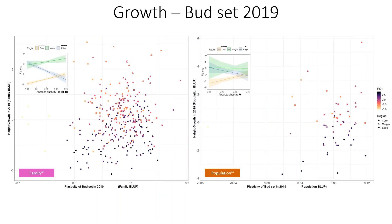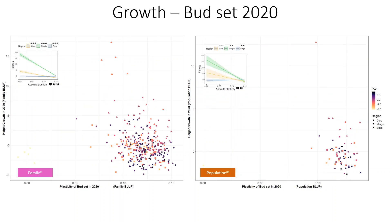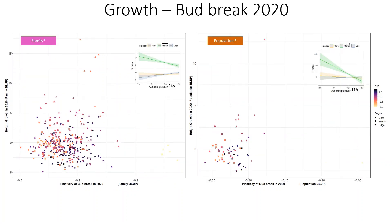Looking at the results, plasticity of bud set in 2019 on the x-axis and height growth as fitness on the y-axis, the general trend shows that bud set tended to be later at home, both at family and population level. The insert plot shows the relationship between absolute plasticity and fitness for all three regions. At family level, the core tended to be significantly adaptive while the edge was maladaptive; this trend holds true at population level as well. Bud set in the following year exhibited similar trends with buds setting later at home at family and population level. However, the insert plot shows that the absolute plasticity for all three regions is maladaptive at both family and population level. Looking at the bud break dataset, buds tended to break later at the away side at both family and population level; however, only the margin region was found to be maladaptive for this trait.